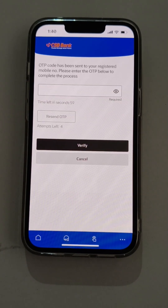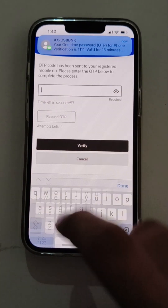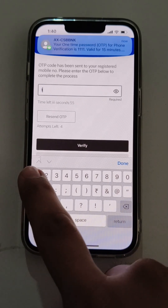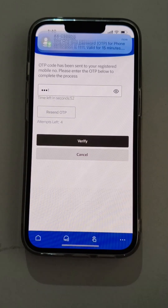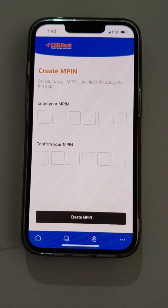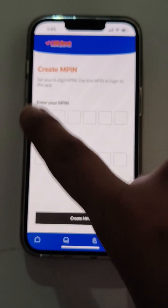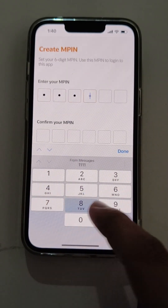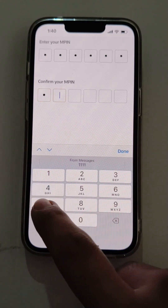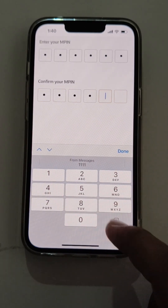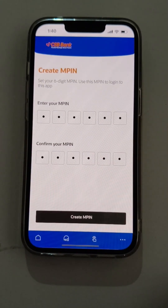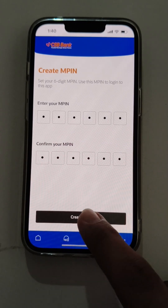The user needs to enter the OTP received at his registered mobile number and verify the same. Post-validation, the user needs to create a new MPIN for his application, confirm the MPIN, and create the new MPIN.